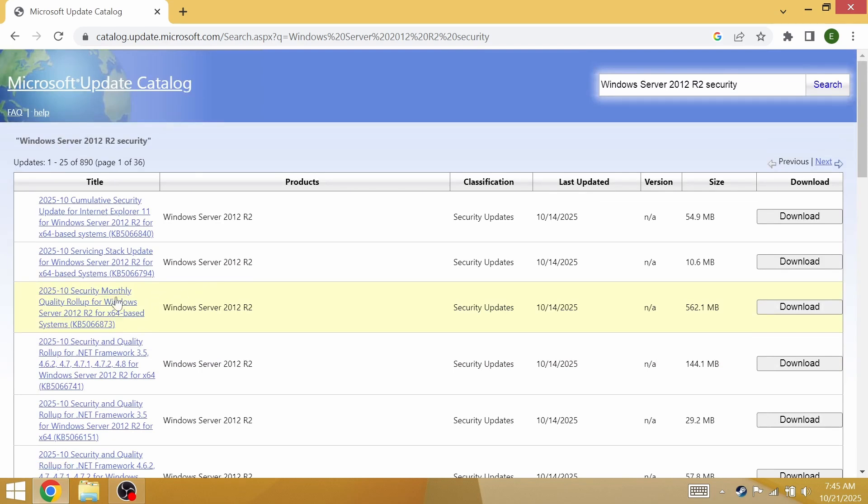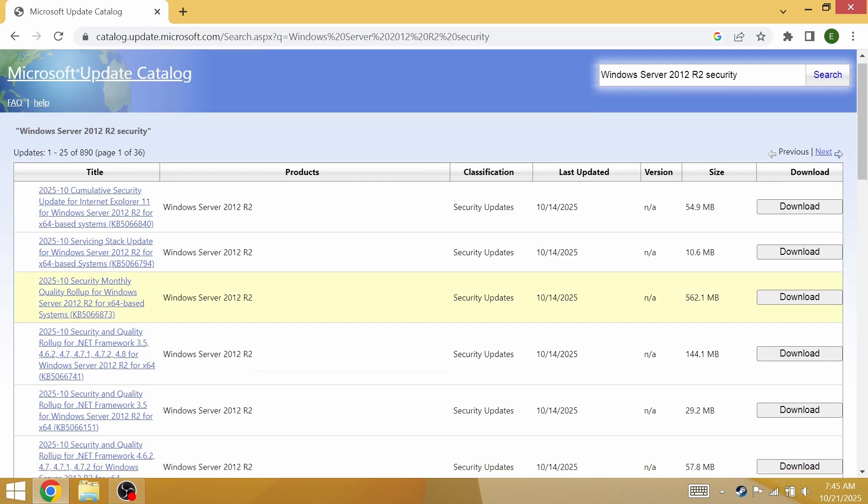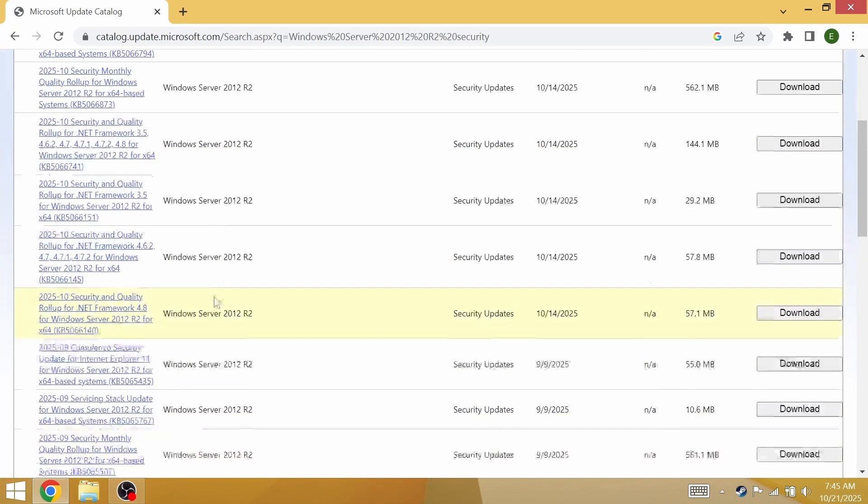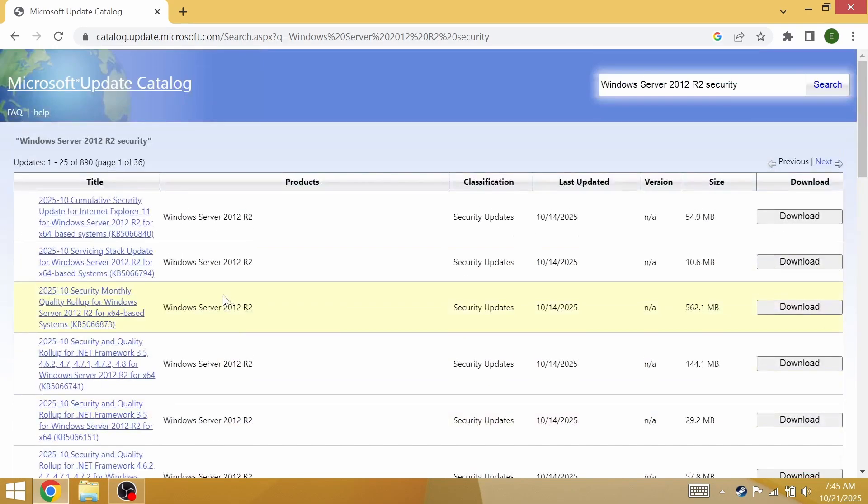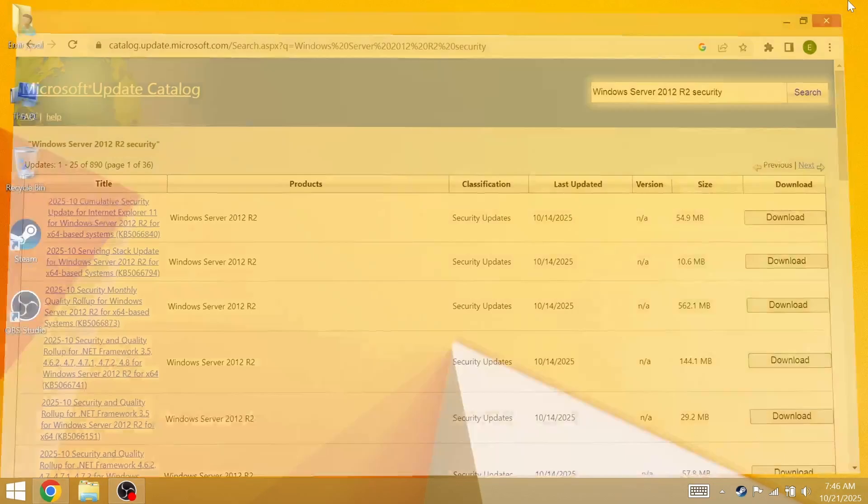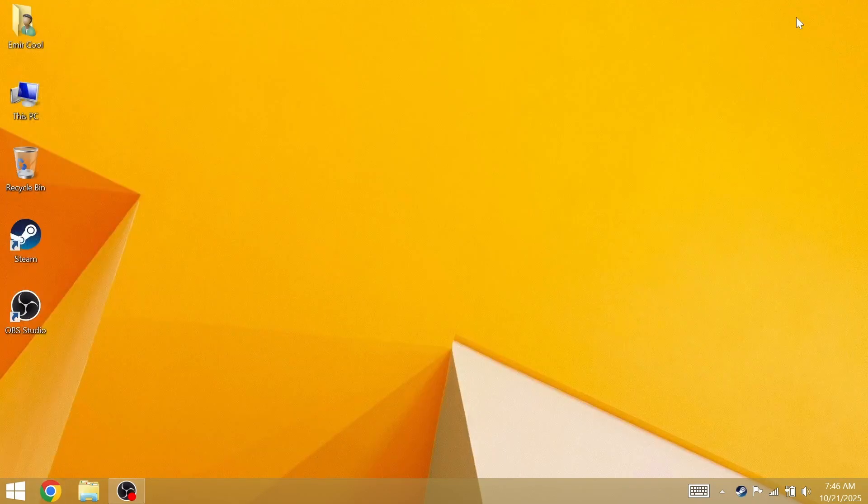This is going to be our priority since it's the security monthly thing and it's going to continue until 2026, since that's when Windows Server 2012 R2 support ends. You'll be safe while using Windows 8.1 for a few months until 2026.